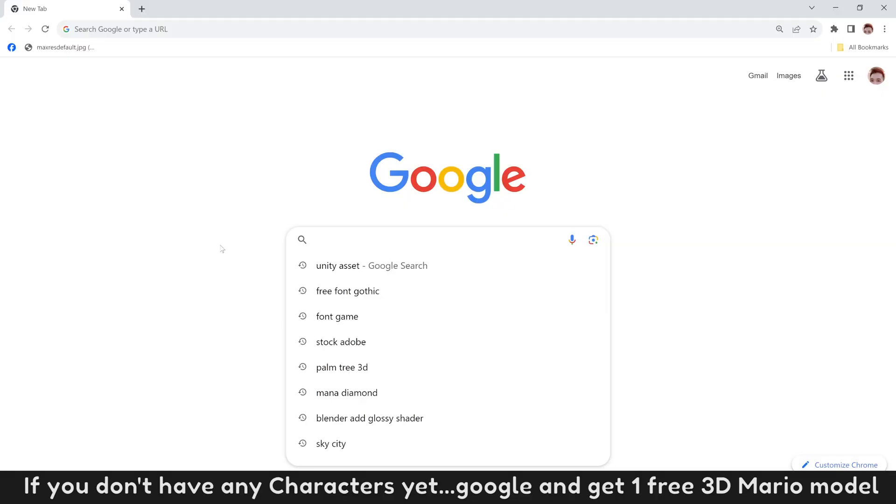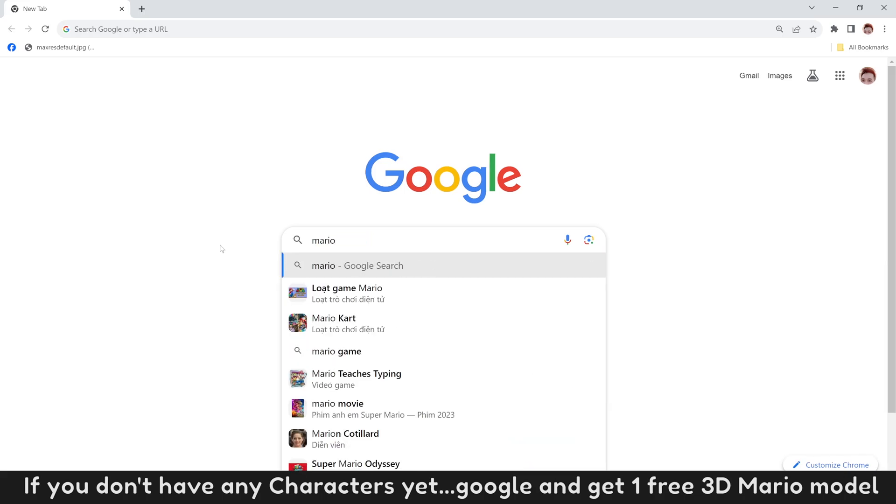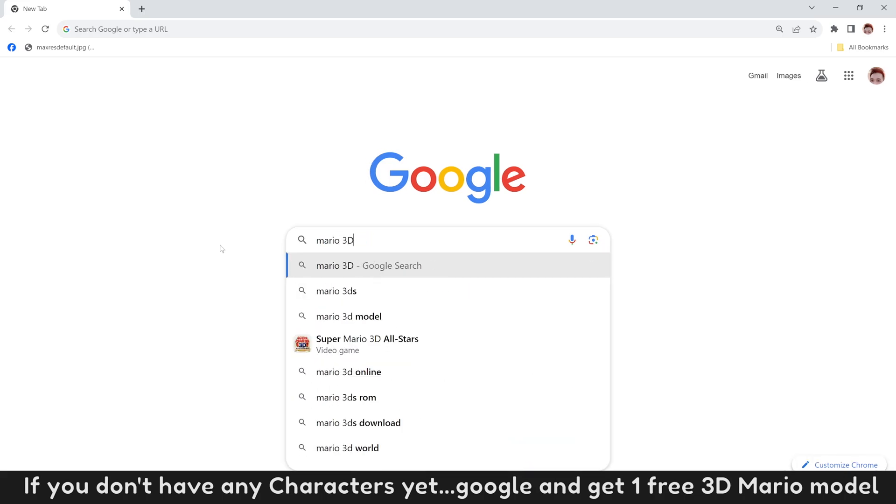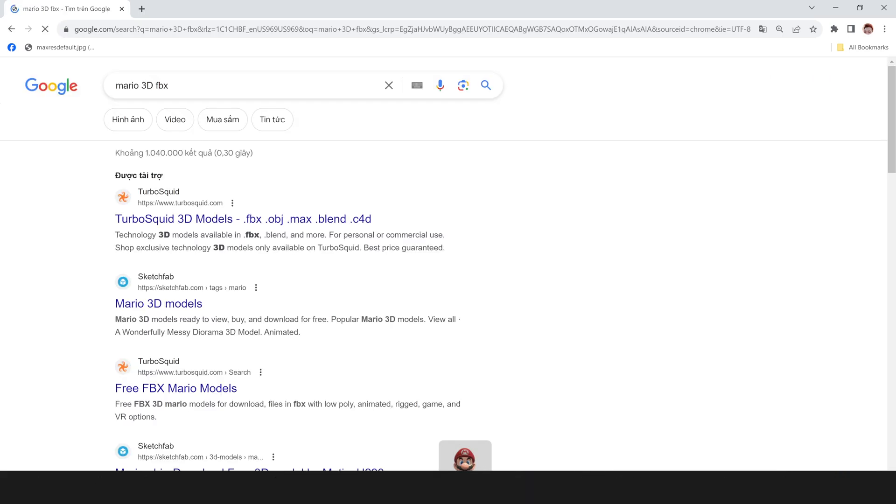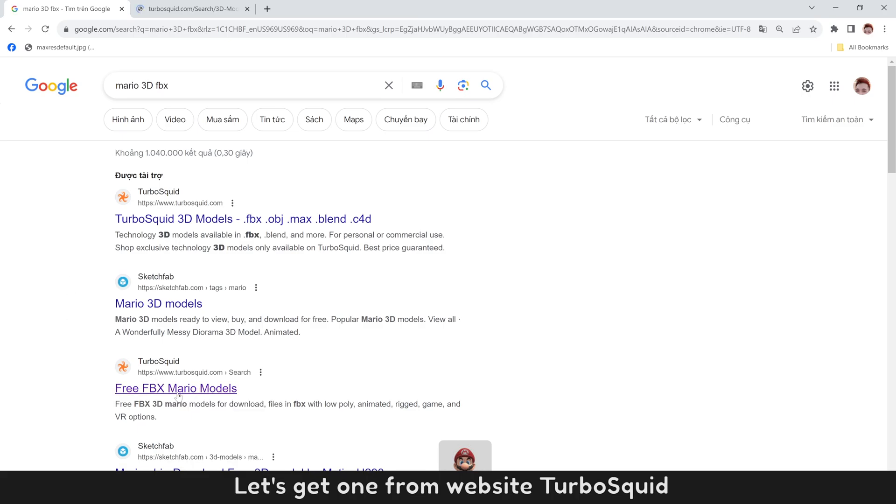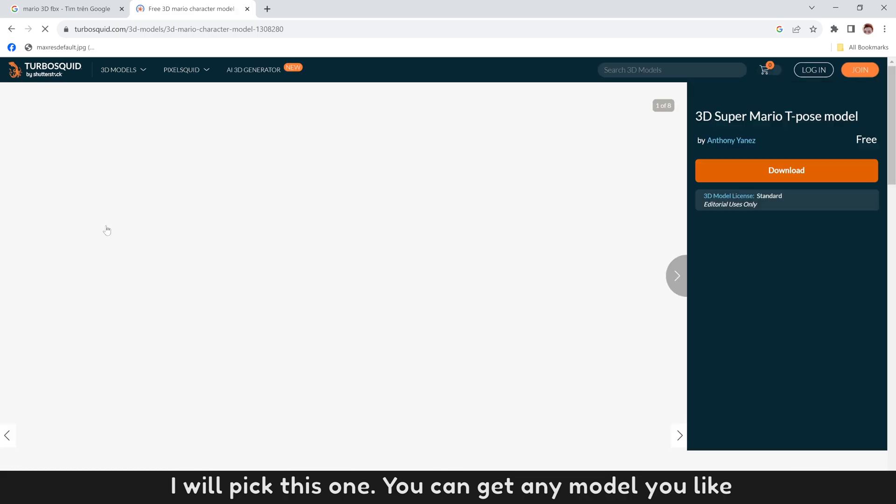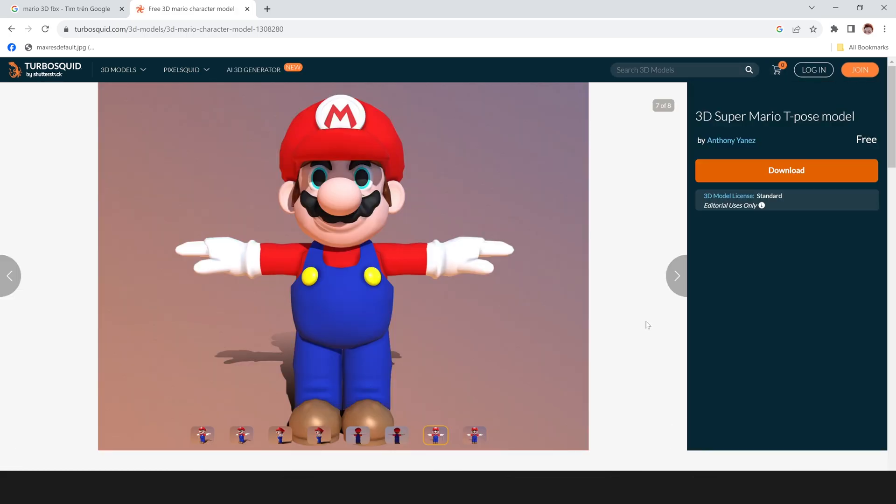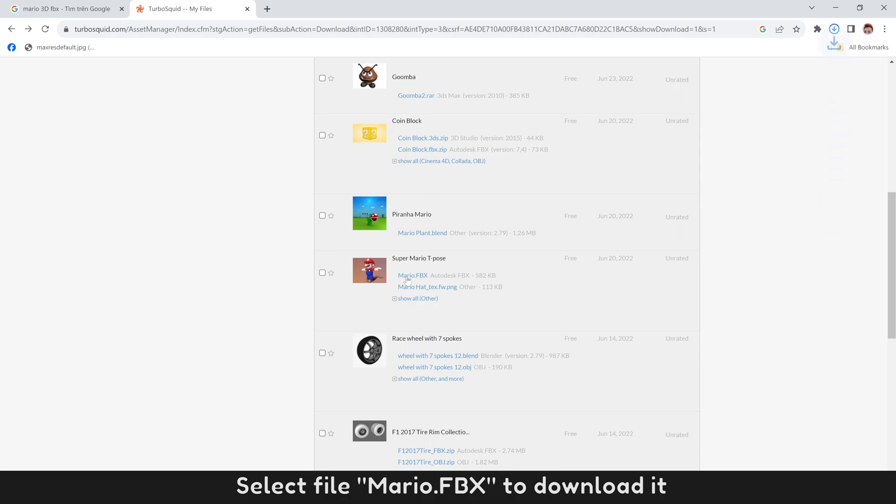If you don't have any character yet, Google and get one 3D Mario model. Let's get one from website TurboSquid. I will pick this one. You can get any model you like. Keep going by clicking button Download. Select file Mario FBX to download it.